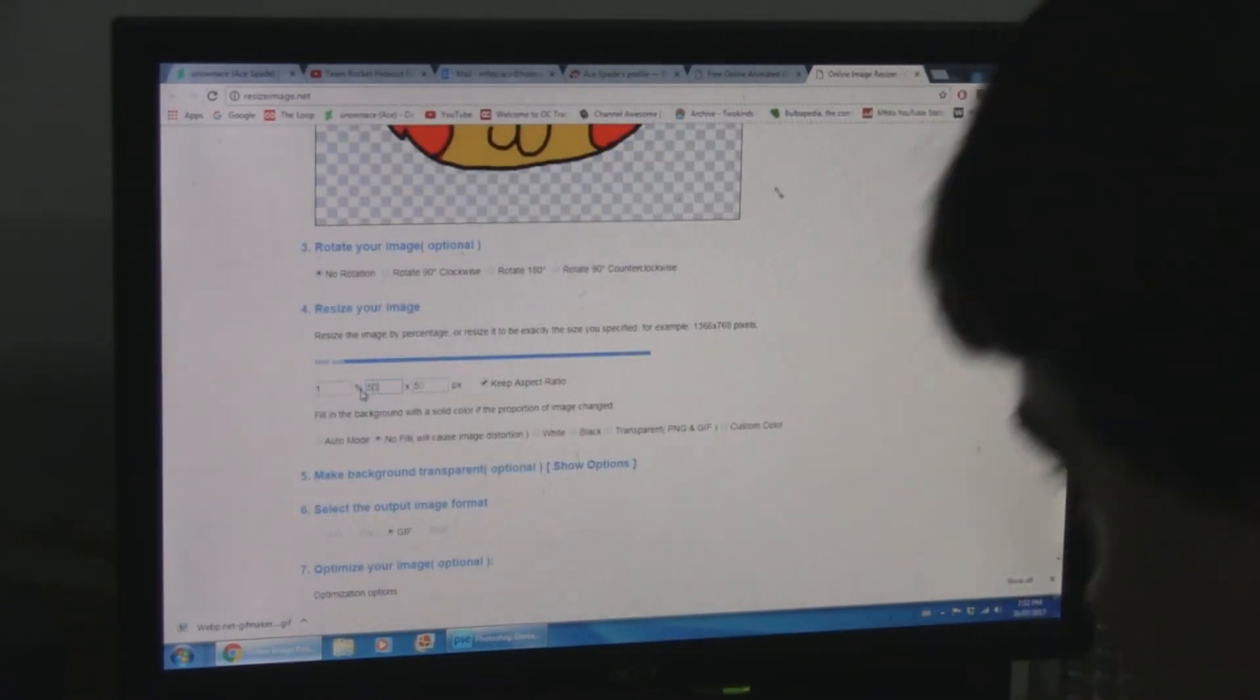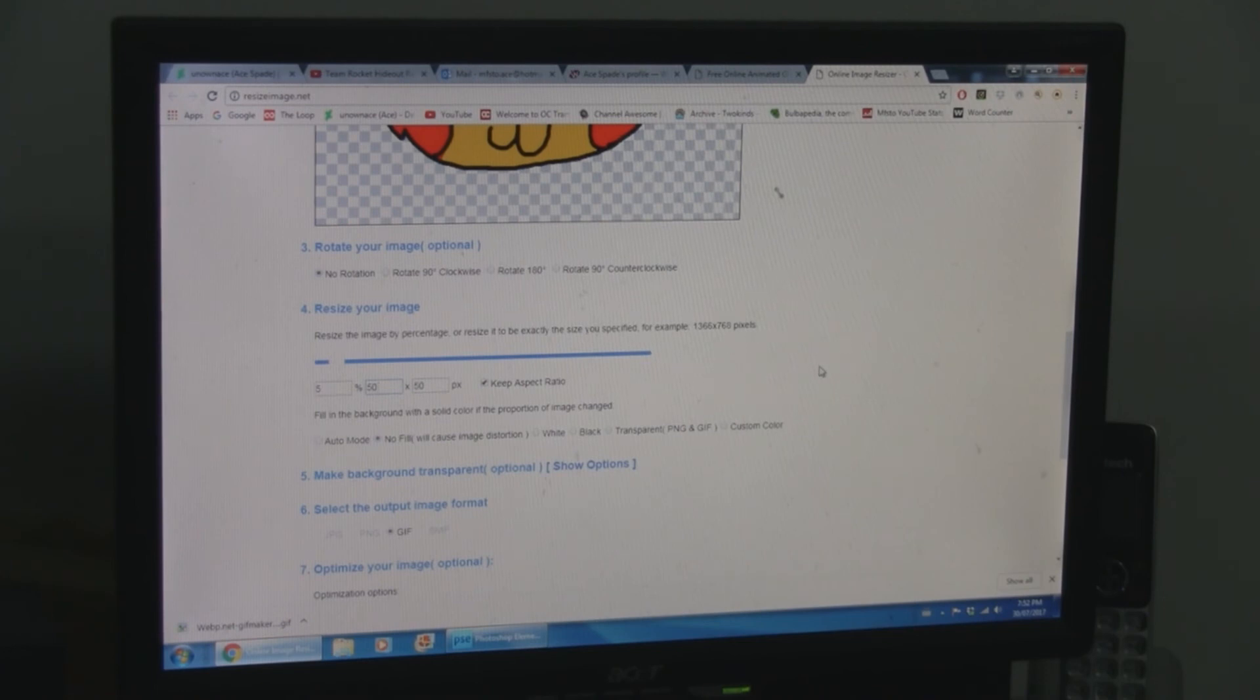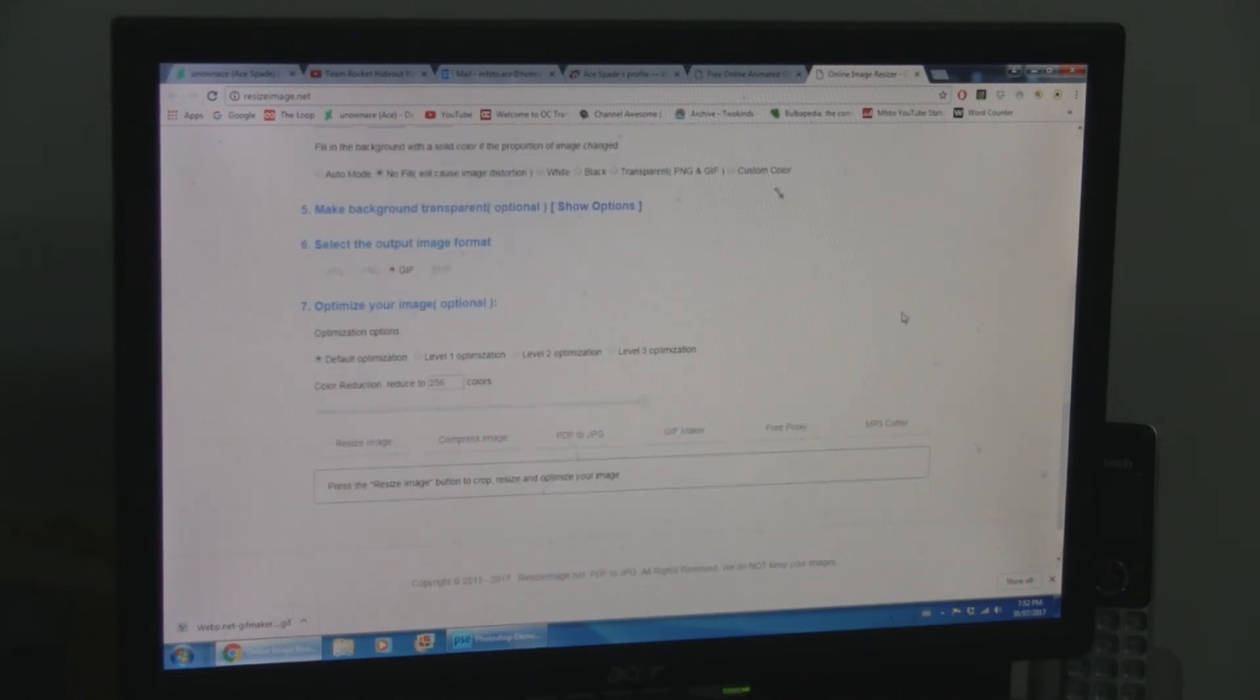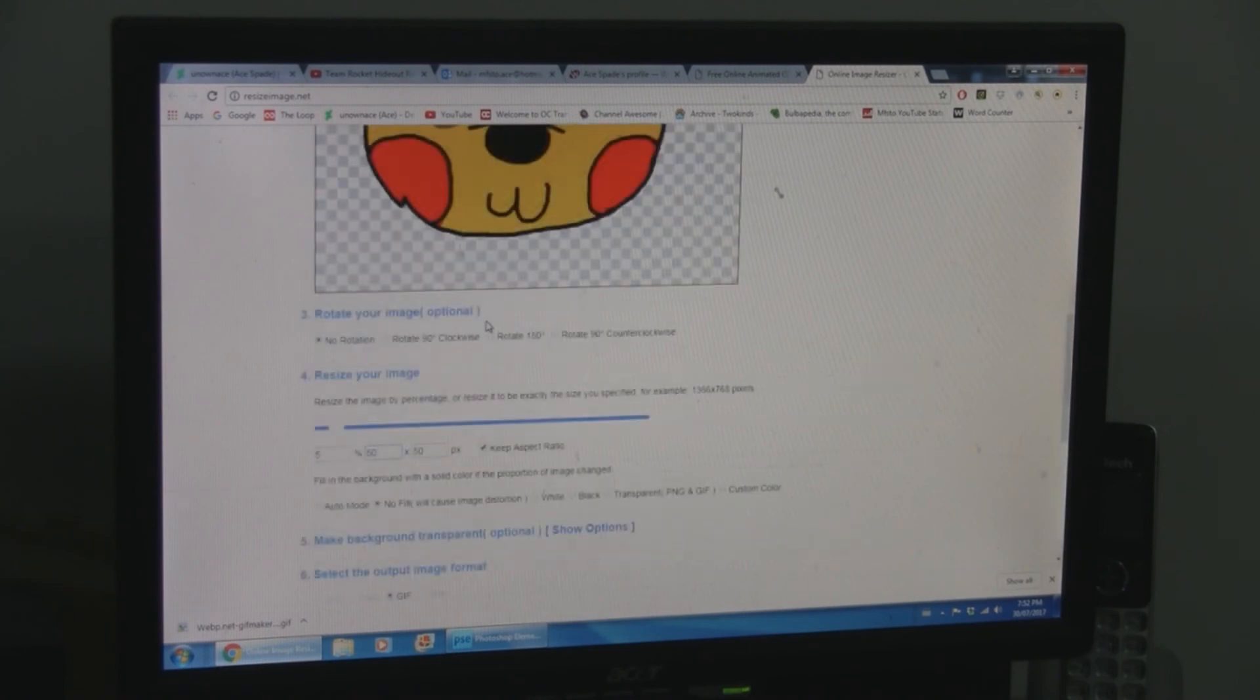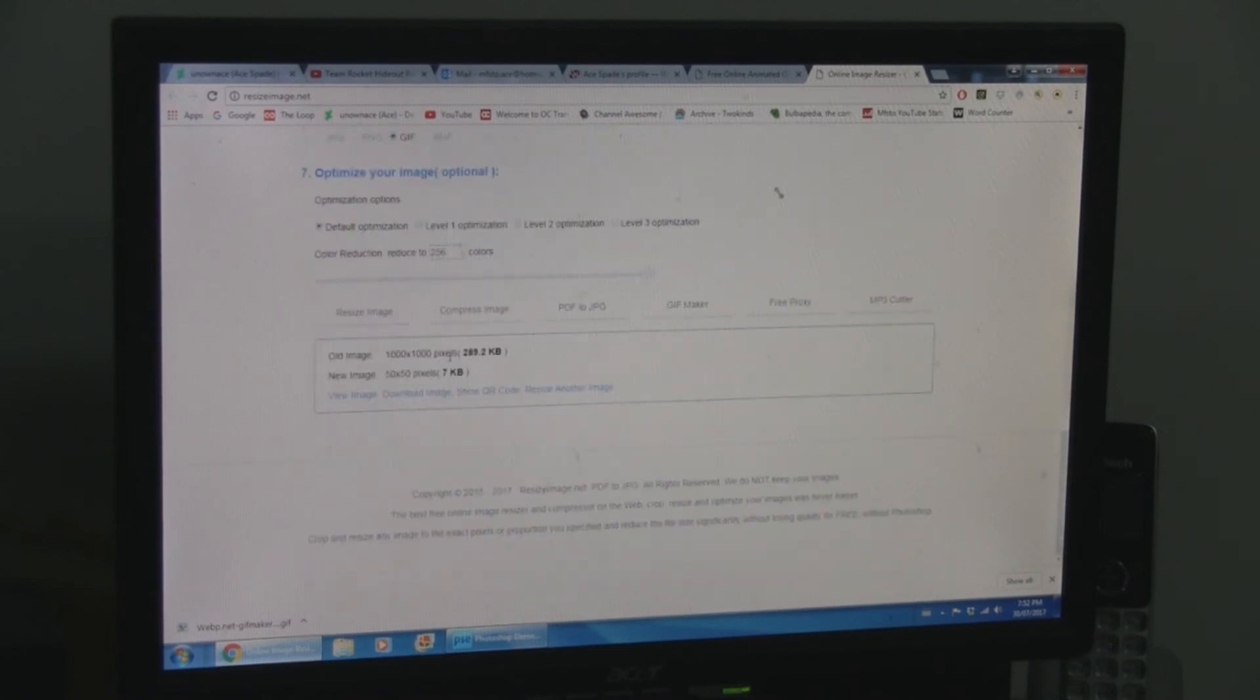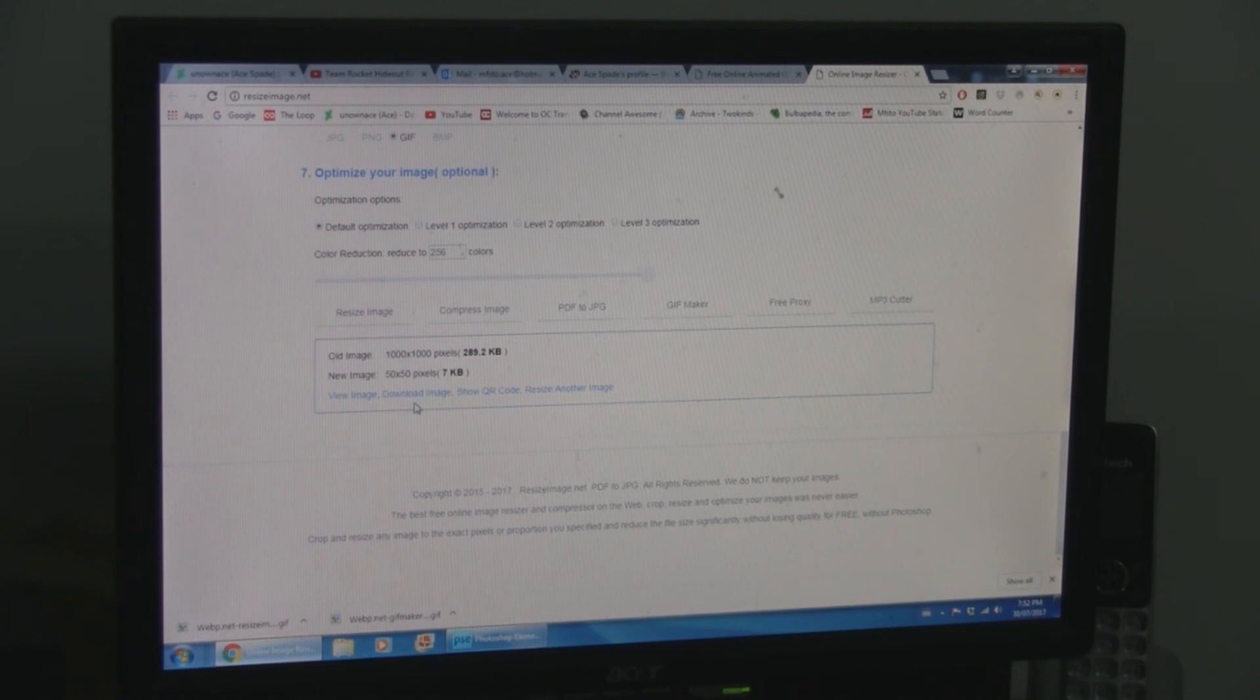Specifically, you're going to want to make it 50 by 50. Again, if your aspect ratio isn't perfectly square to begin with, you're going to want to make the larger number 50. So 50 and a number less than 50. Not 50 and a number more than 50. That won't work. So now that you have that, resize it.